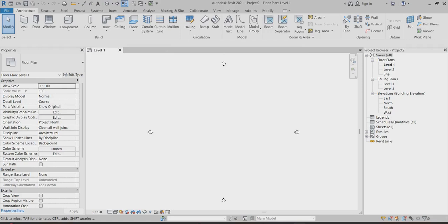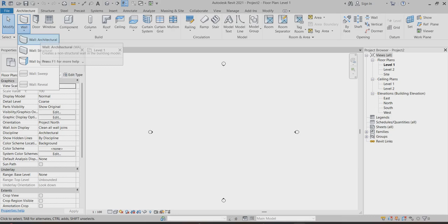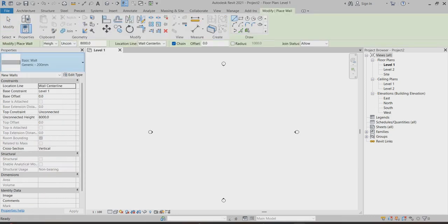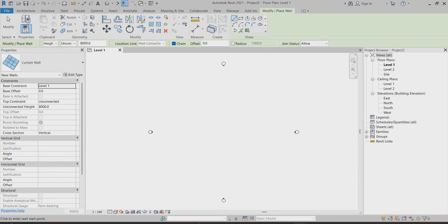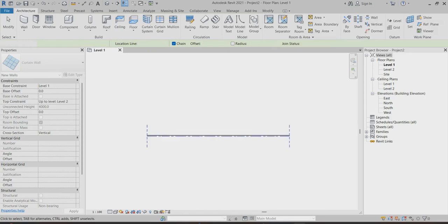Today I will explain about the gypsum wall partition through curtain walls — how we can make a curtain wall become a gypsum partition. First, I'll go to choose architectural wall, then choose curtain wall. After that, level one as the base constraint and level two as the top constraint. I'll create it here, around 6000mm.